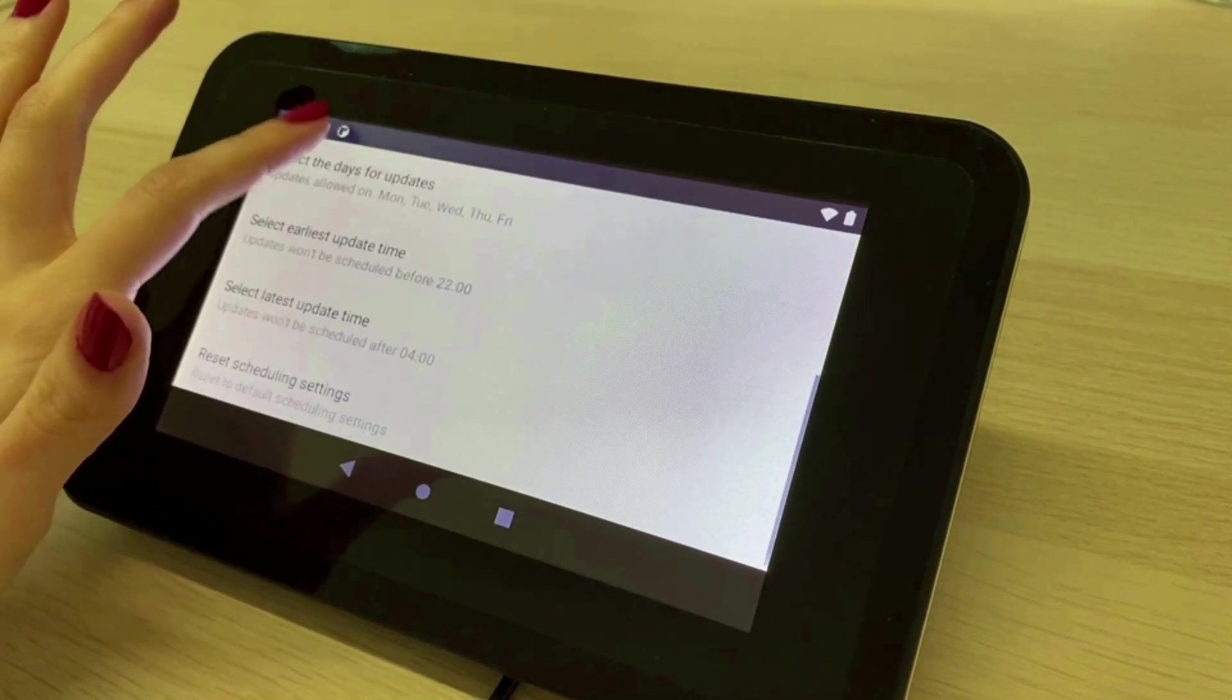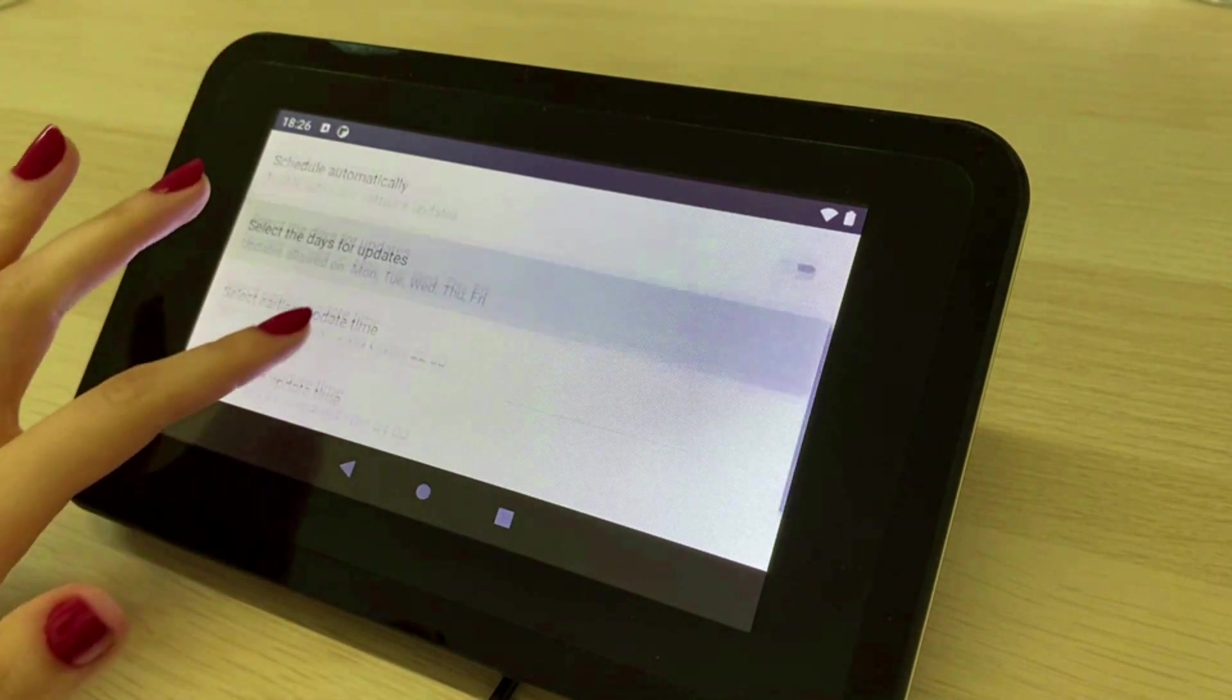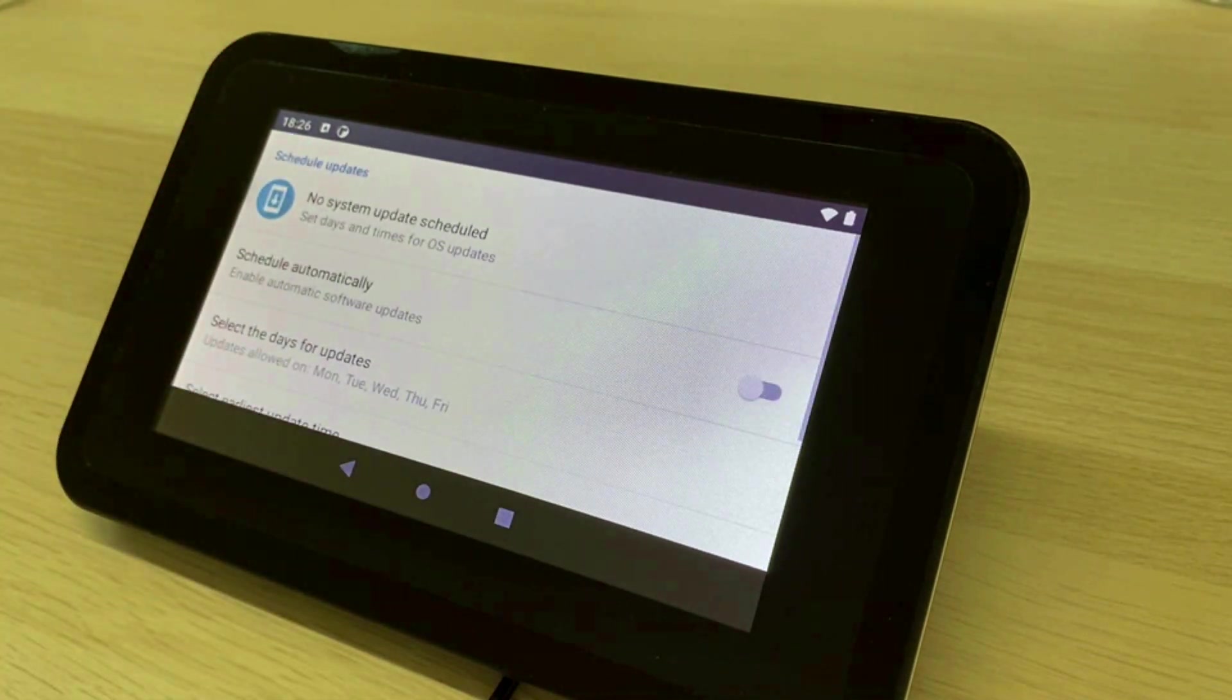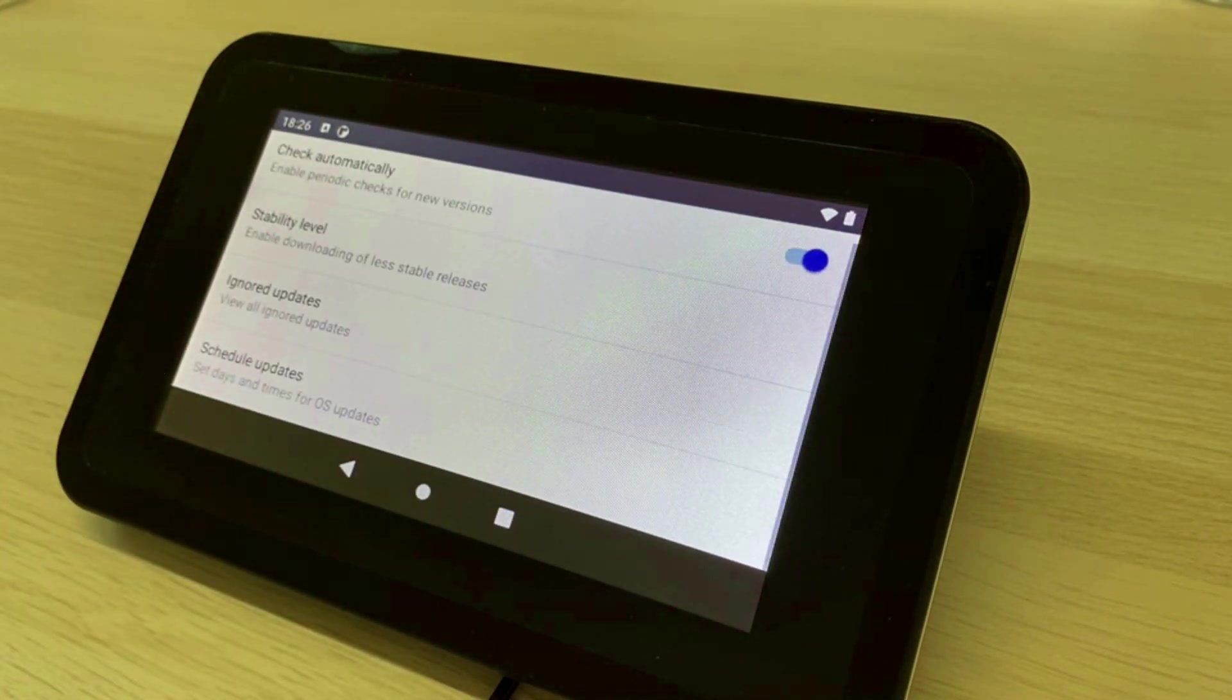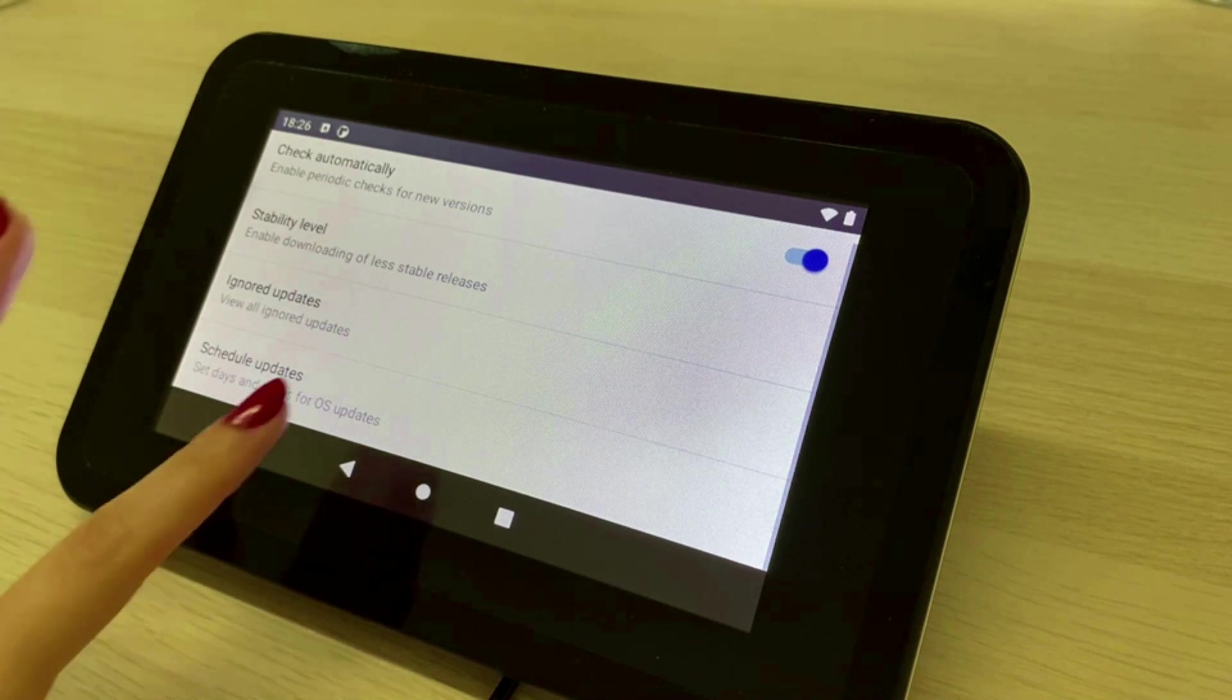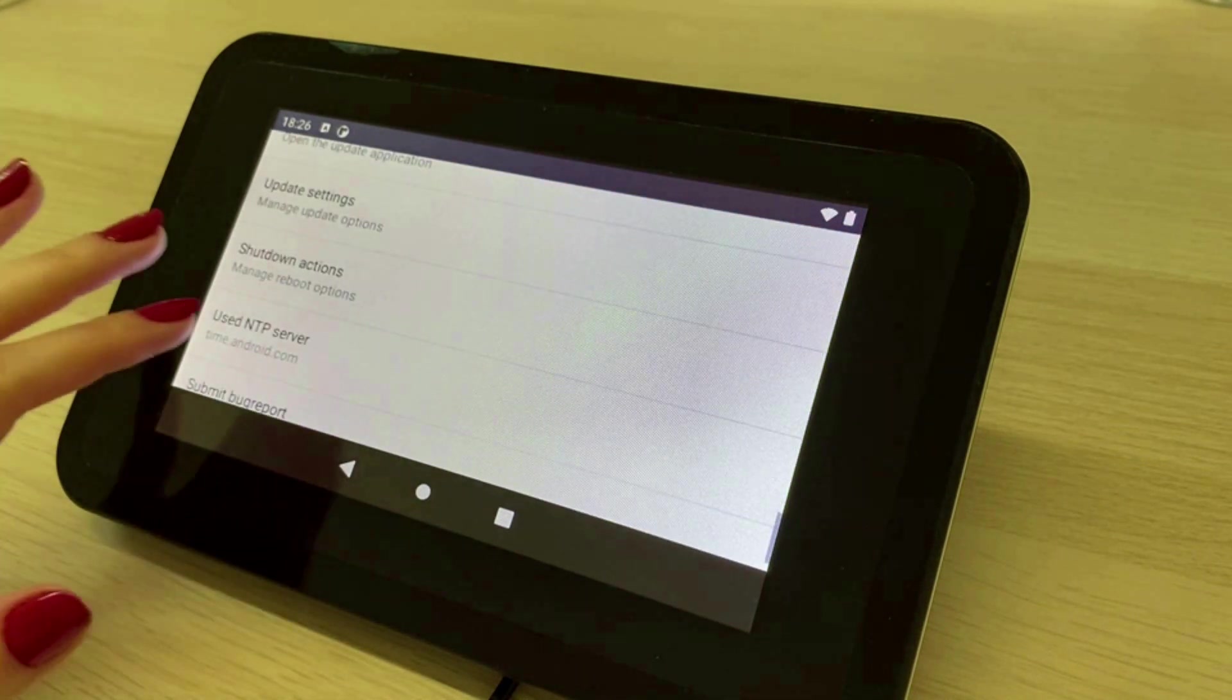For example you can configure that the device will not be updated between 8 a.m. and 8 p.m. so that the device only updates at night.